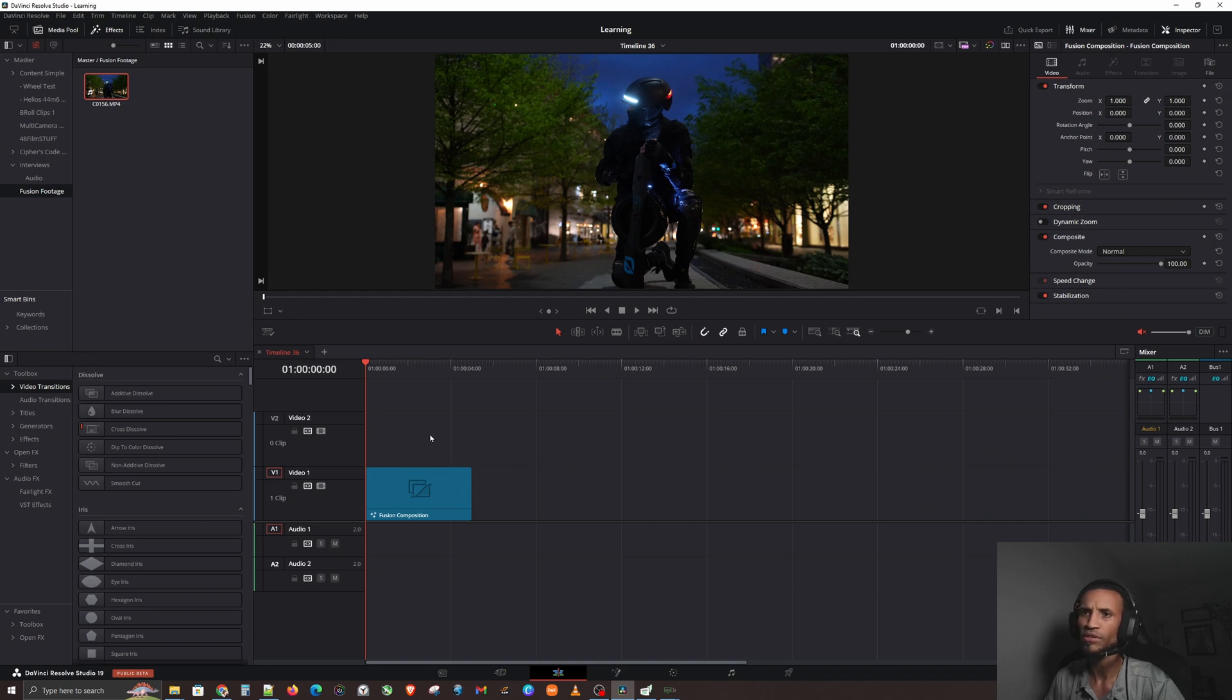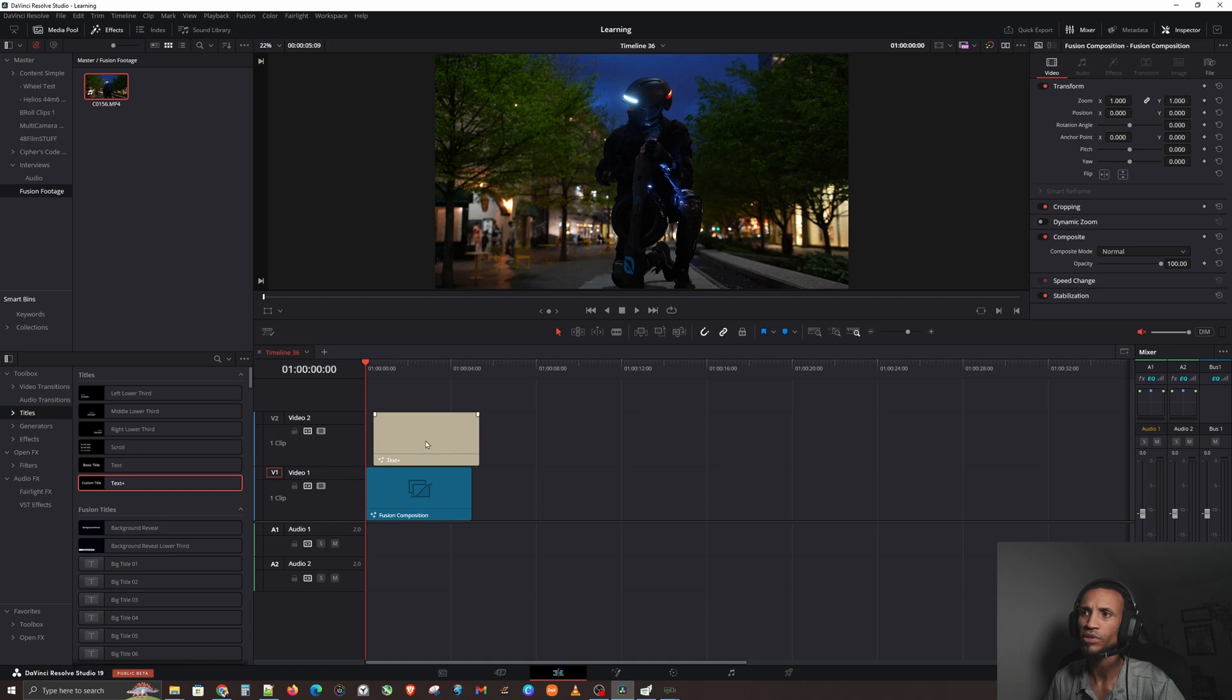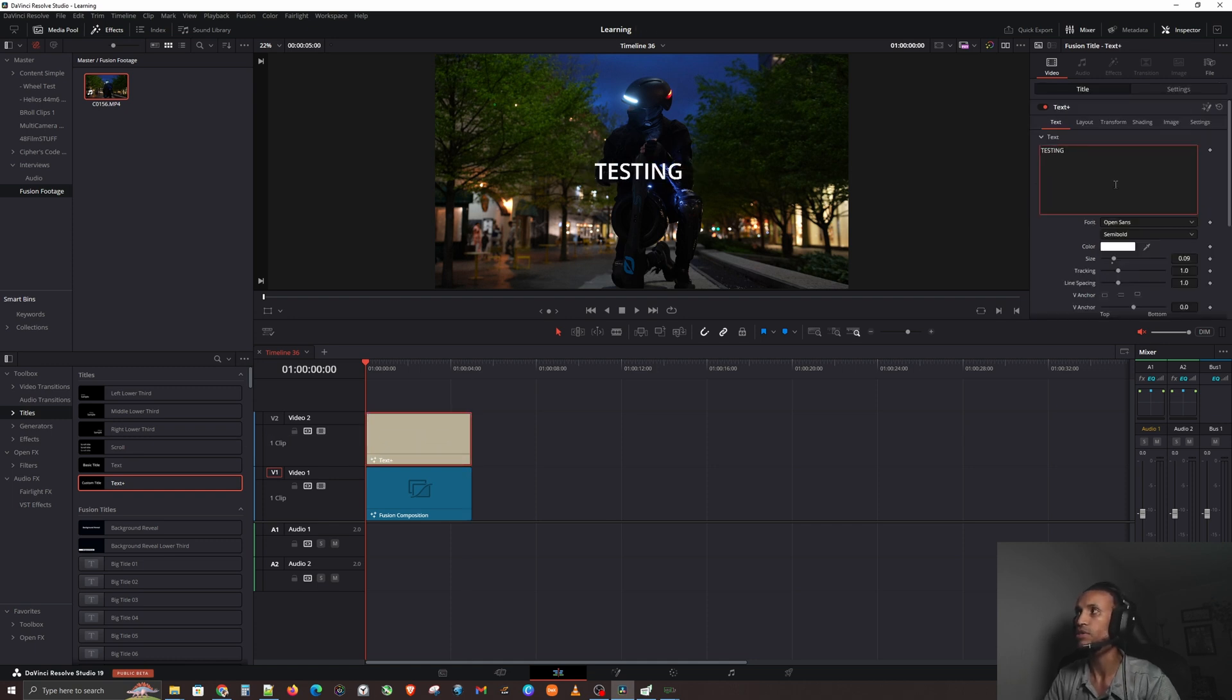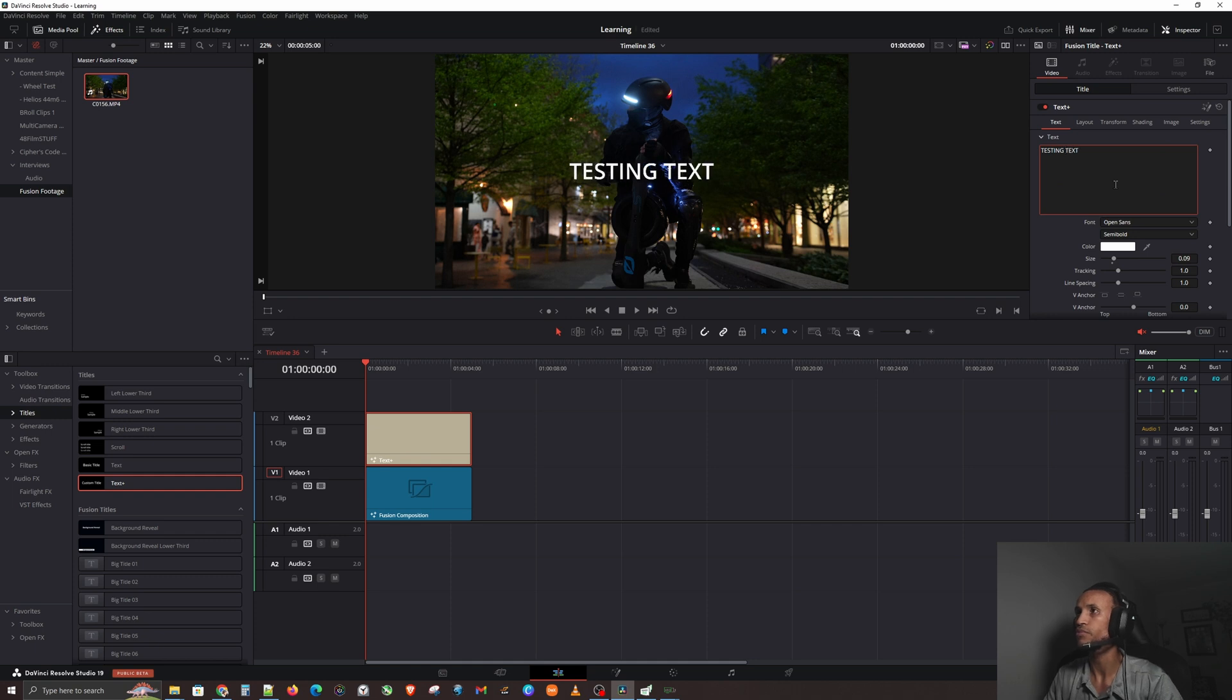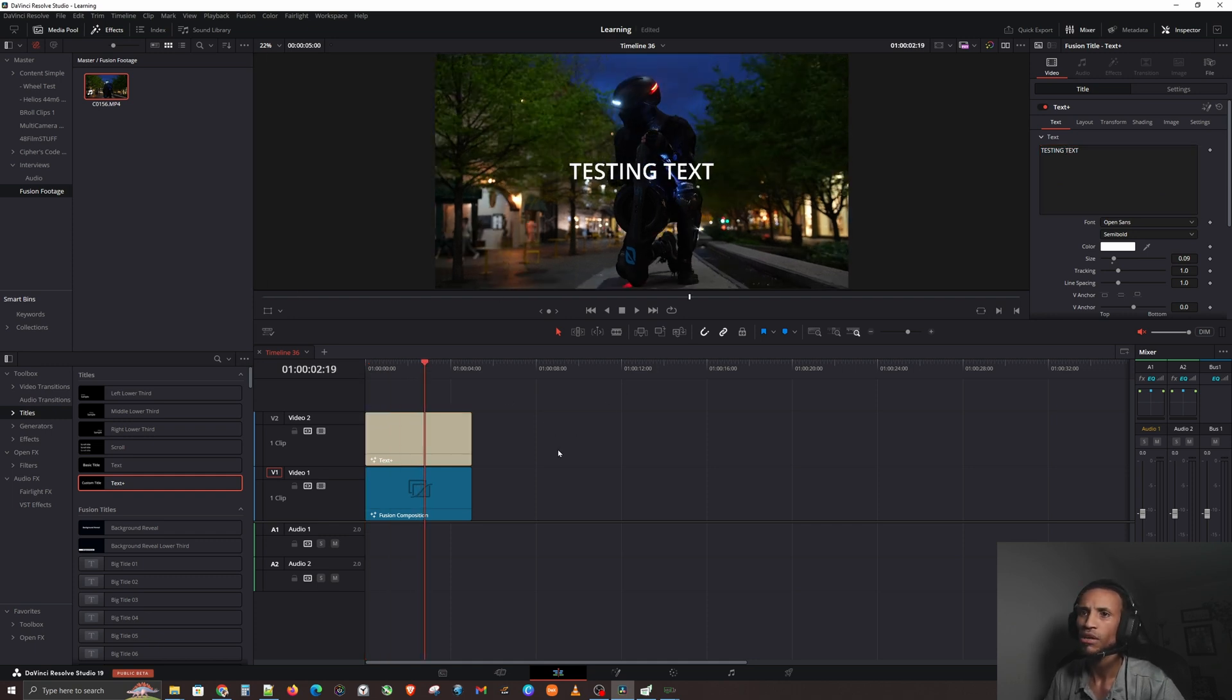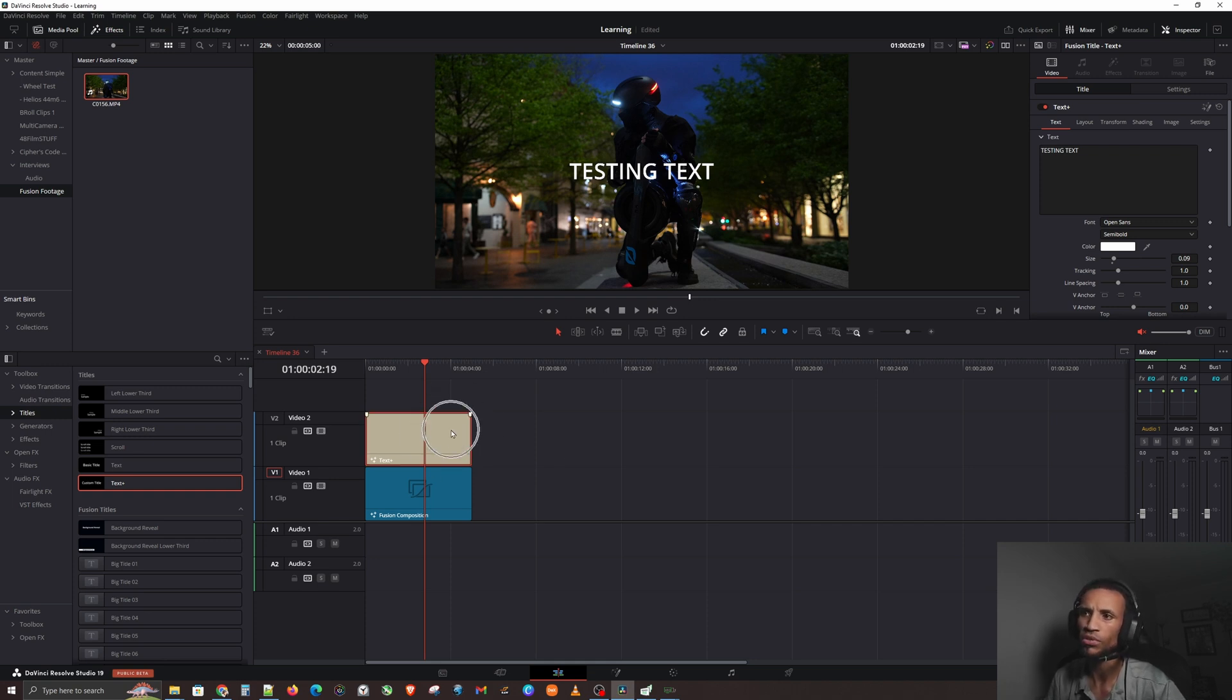Let's jump back into our software. If you don't know what I'm talking about, you can click on titles, click on text, drag it right on here, and then you can say testing text. Okay cool, I just put text on top of my video.